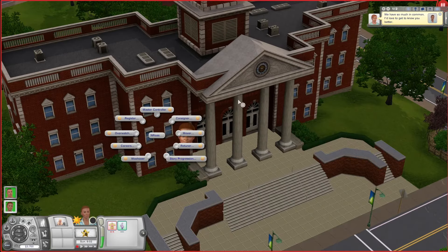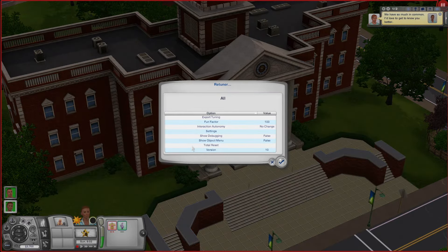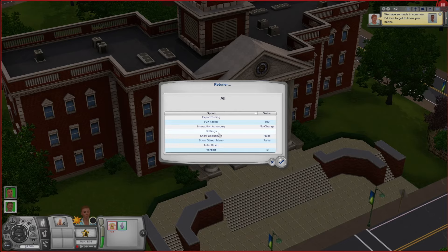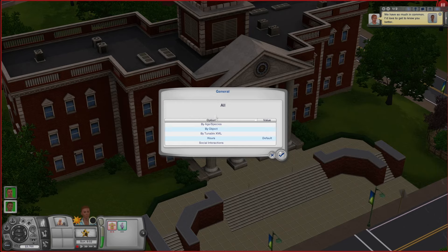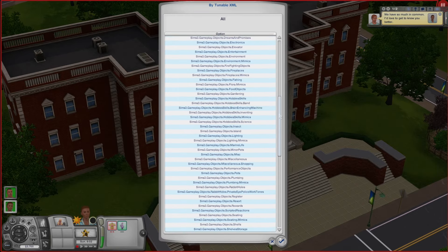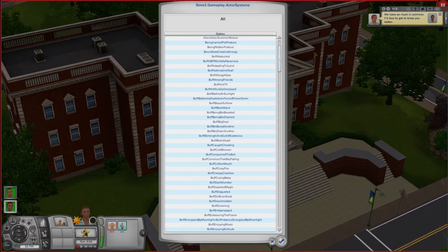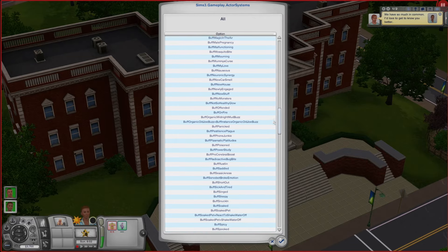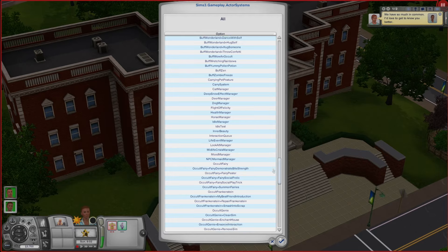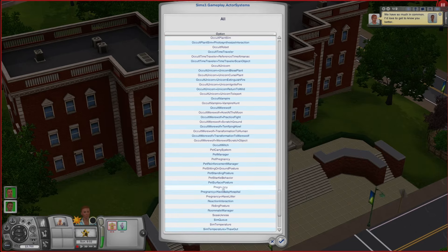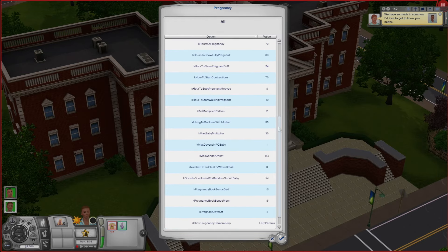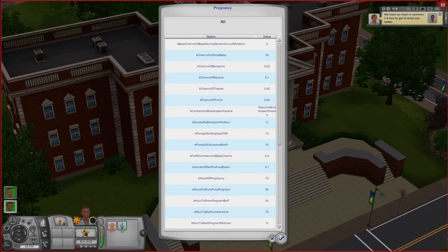Now the last mod I want to talk about is the Retuner mod. What I use Retuner for is actually a little bit risky for your game, so be careful — I want to be full disclosure, just don't blindly follow this or you can end up screwing up your sim's pregnancy. With that out of the way, we have to get through a very complex menu — pay attention. Under Retuner we're going to click Settings, General, then it's going to take a little bit to load, then we go to Tunable XML. You're going to see a list of very confusing settings, but the one I'm looking for is Sims 3 Gameplay: Actor Systems, which is very close to the top. Under Actor Systems you'll get a huge list of things you can do, and I'm going to go down to the Pregnancy tab.